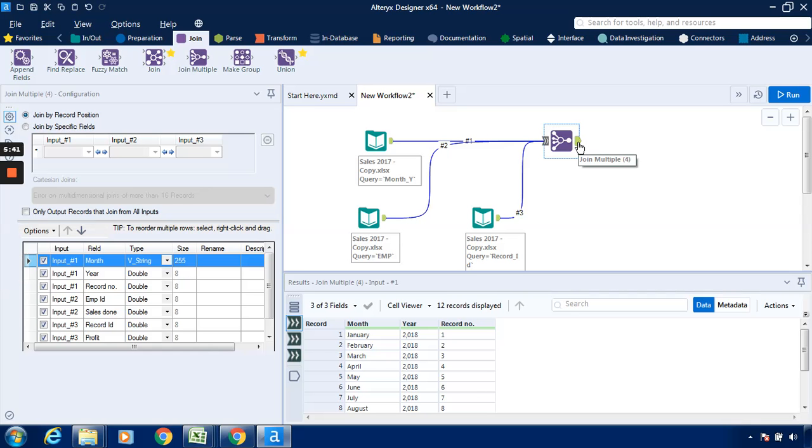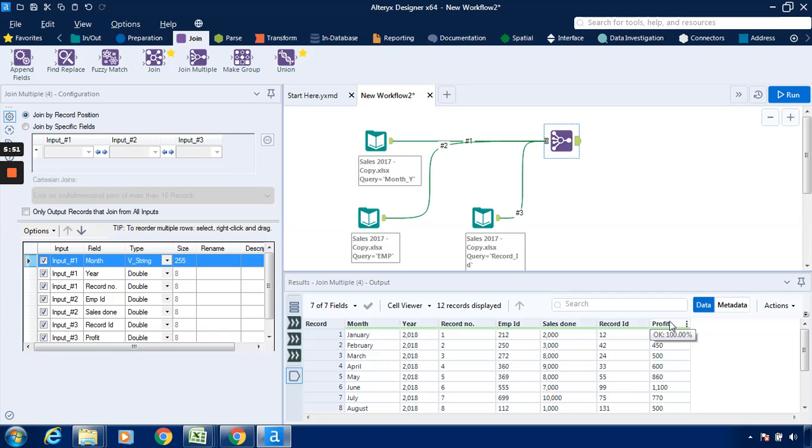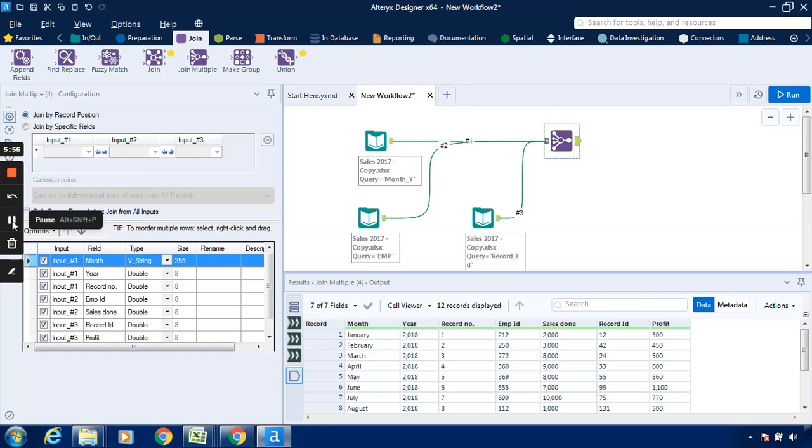Over here we are getting, when I click on this output anchor join multiple, I will get the seven fields. One, two, three, four, five, six, seven. So I hope you have understood this particular video. Thanks for watching and have a nice day.